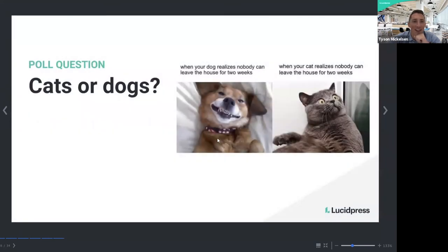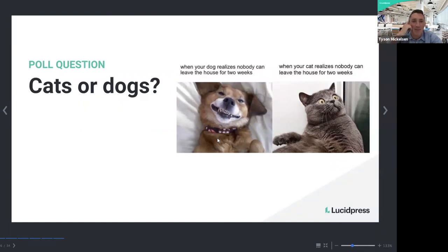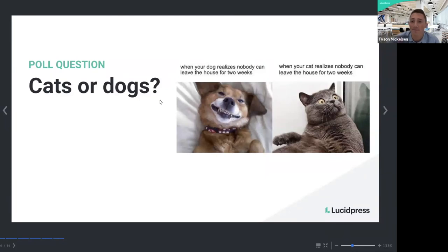Our second poll question: since this webinar is all about herding cats, we'd love to know if you're a cat person, a dog person, maybe both, or neither. It looks like the majority are dogs at 52%, and both at 31%. I kind of fall into that boat — I grew up with a miniature schnauzer basically all my life, but there's definitely a neighborhood cat that I say hello to on my walks.